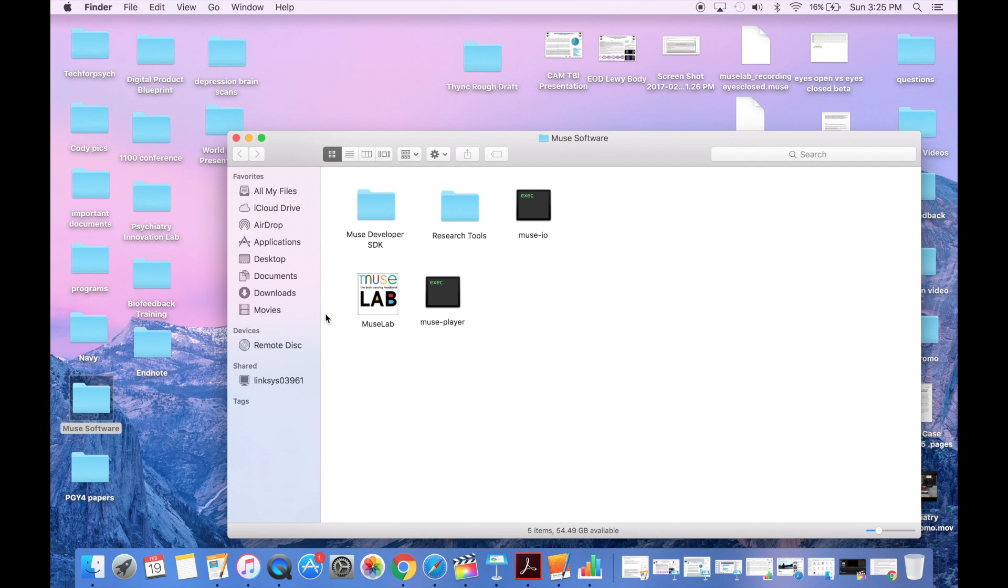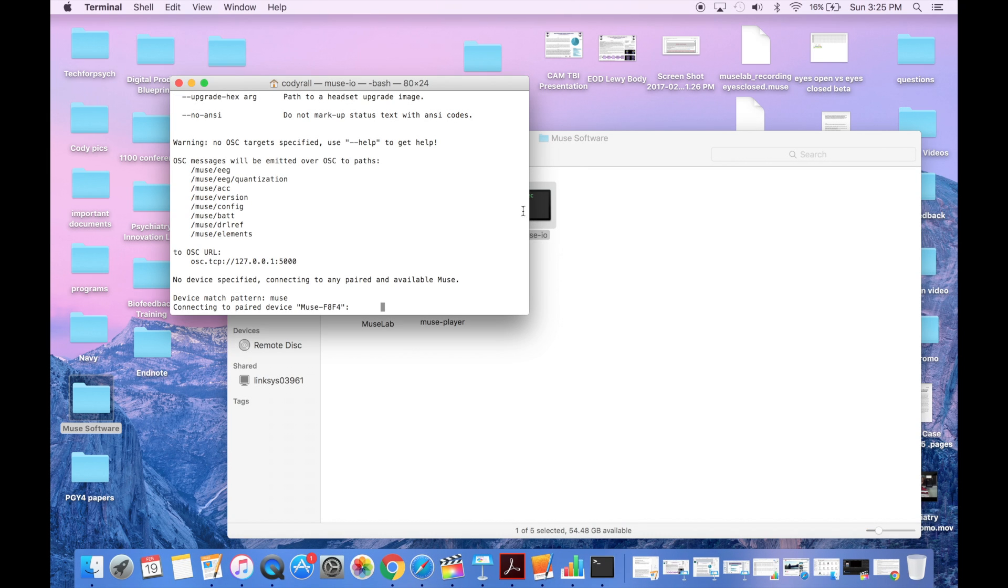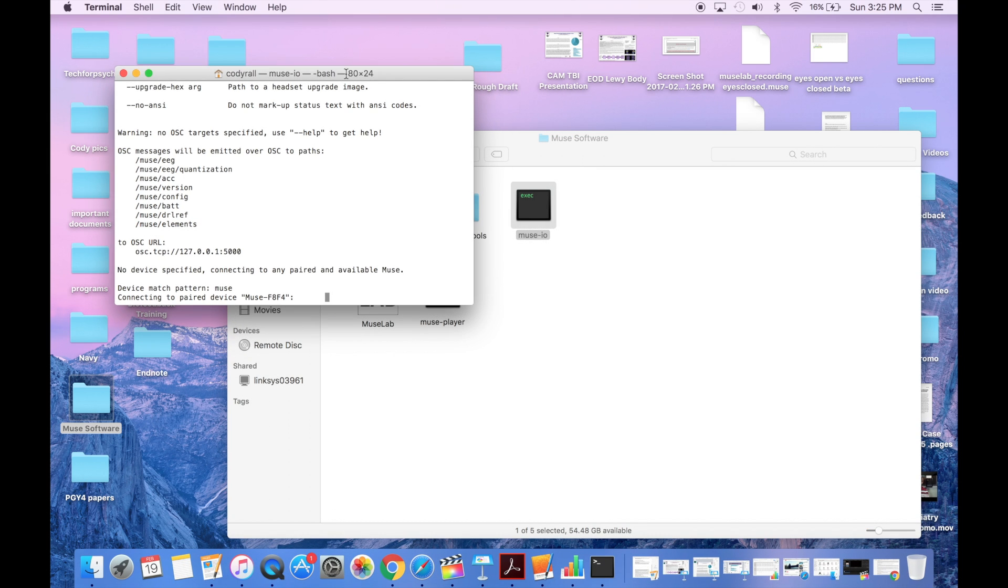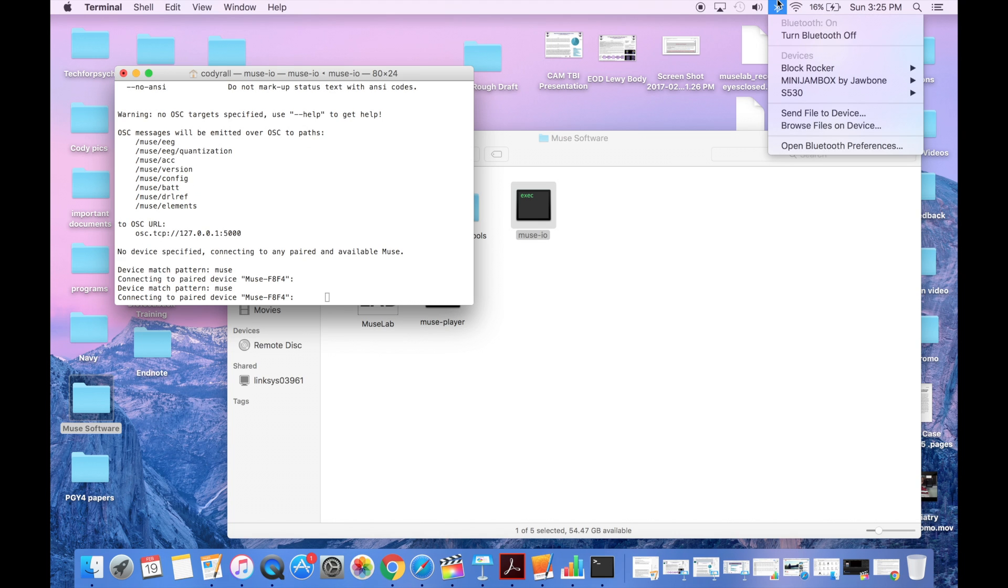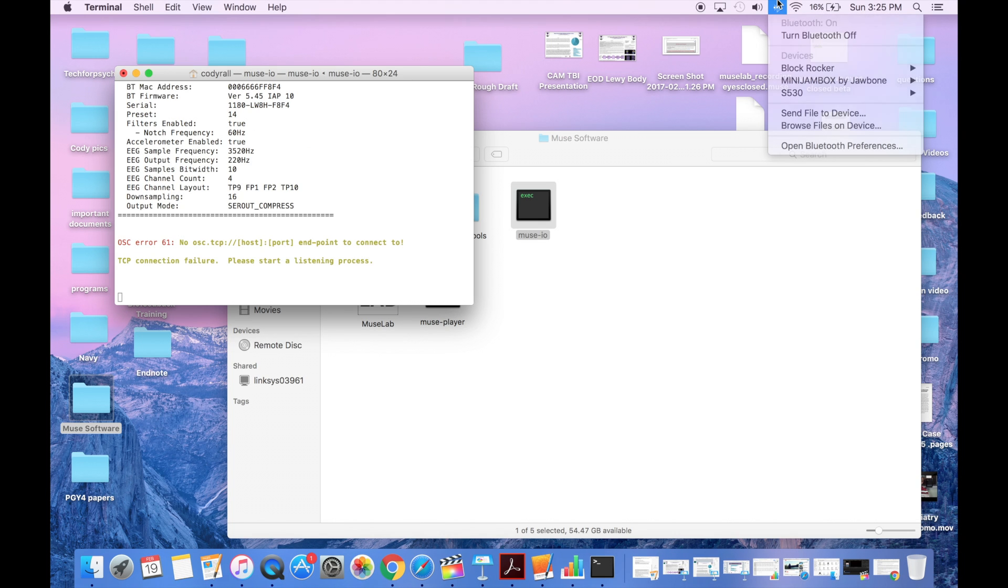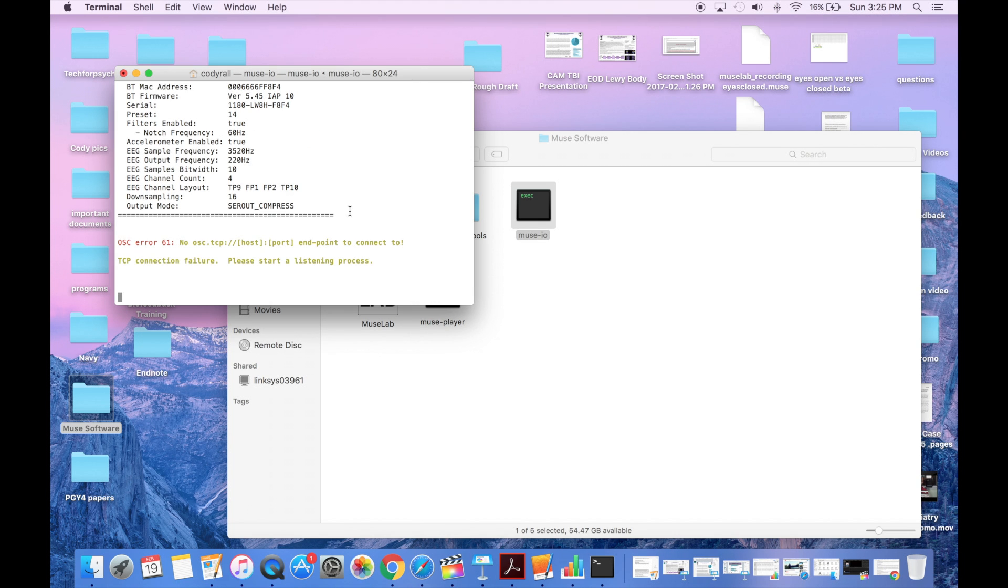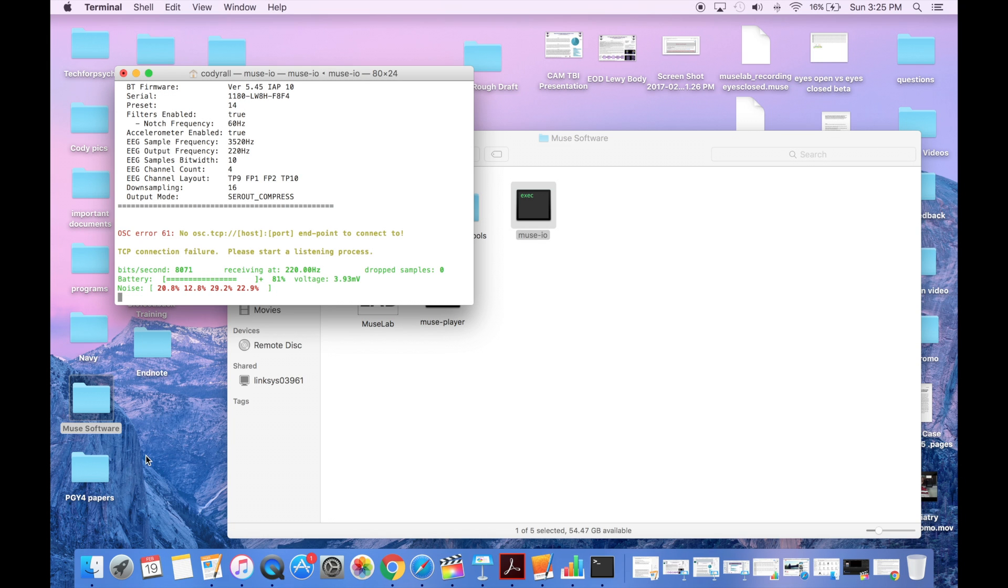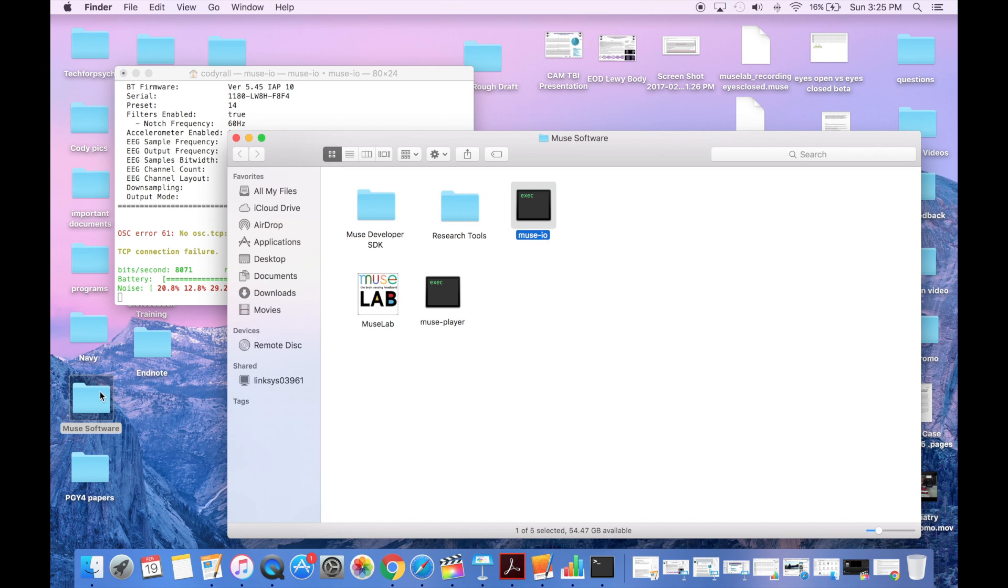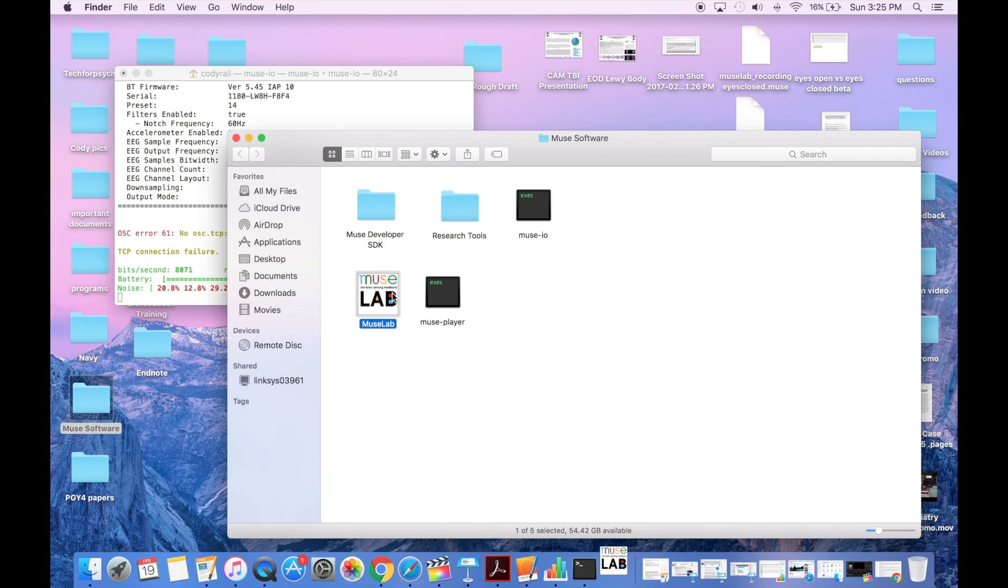All right, so the first thing I'm going to do is open the Muse I.O. And I'm going to be pressing the button down on my Muse headset to get it to start up and connect through Bluetooth. If you need more information on that, you can take a look at my previous tutorial video. You'll see all these numbers that come up. That's how you know the headset's connected.